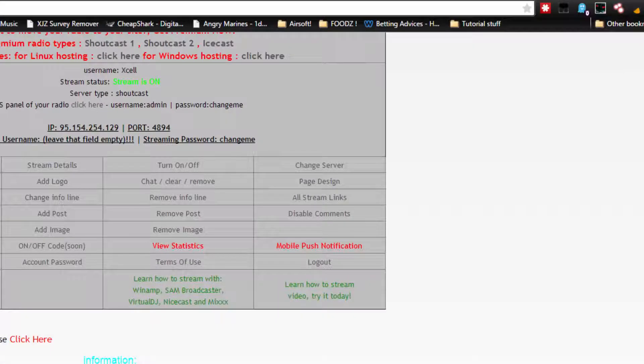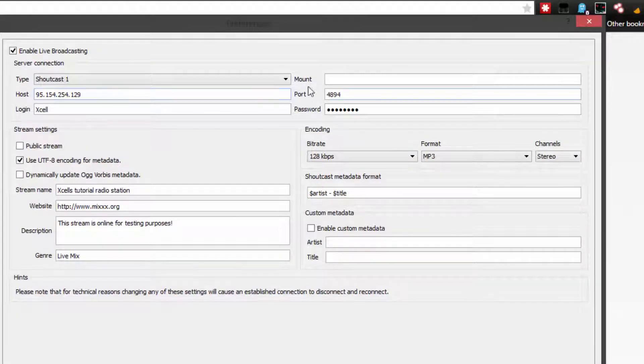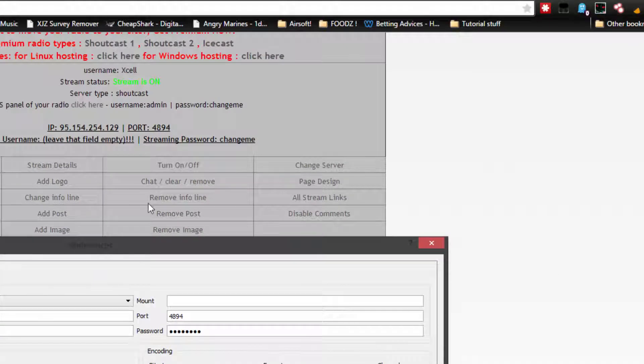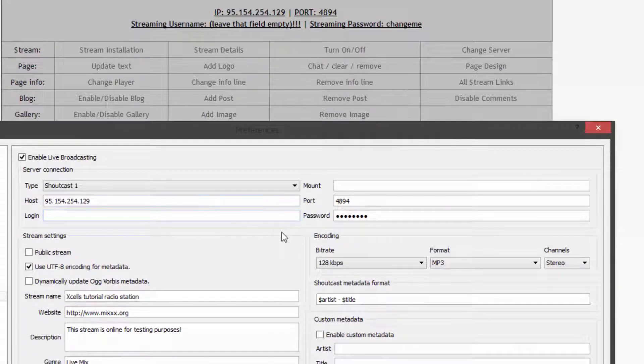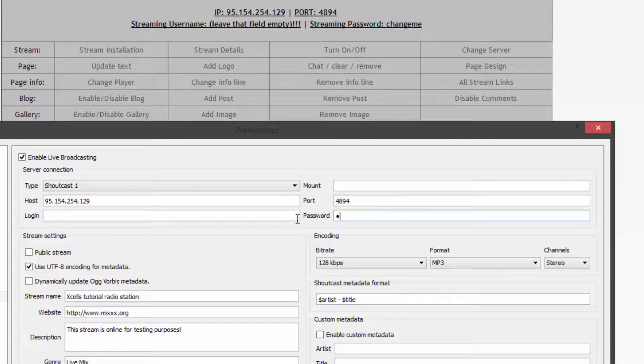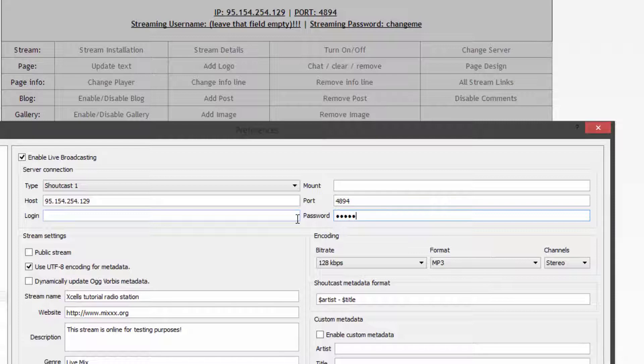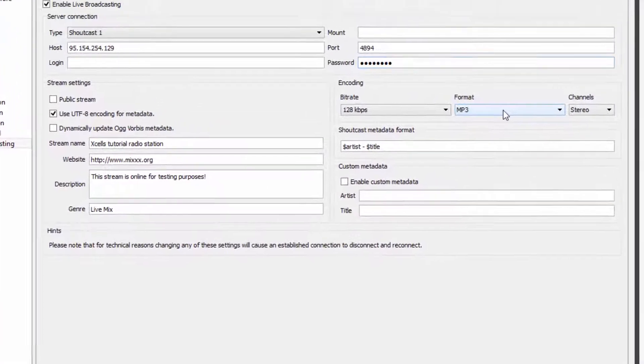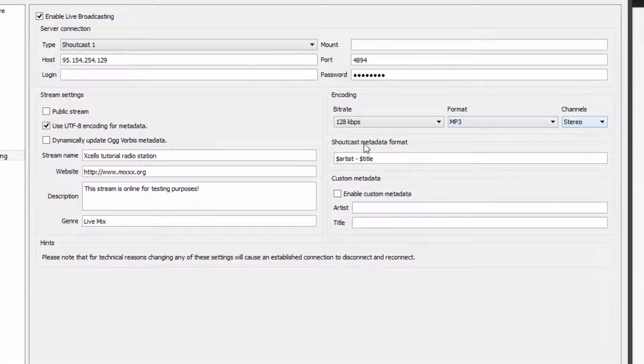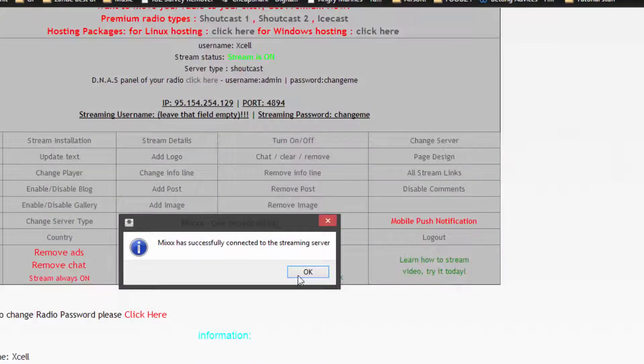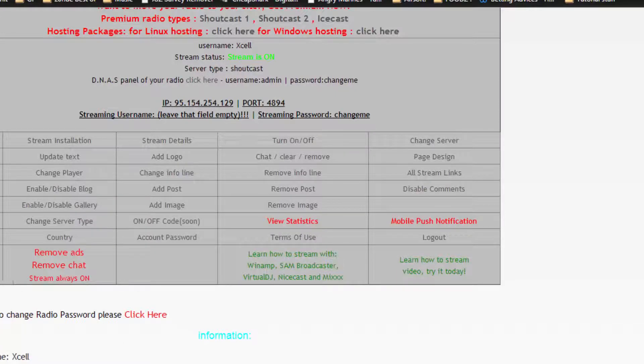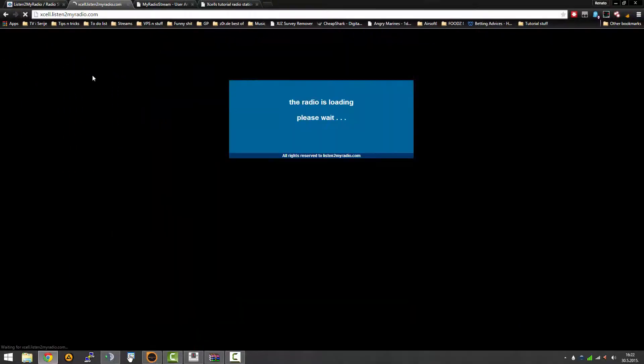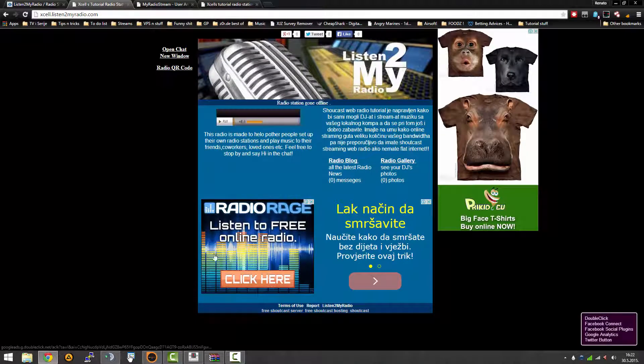What do you do to stream with Mixxx? First off, you have to go in preferences, click on live broadcasting, enable live broadcasting, set type as Shoutcast 1. Put in your host which is your address to broadcast, then port which is 4894 as it says here. Streaming username, leave that field empty. Login mount, we don't need because we're not using Icecast. Streaming password is change me, so we write that in.